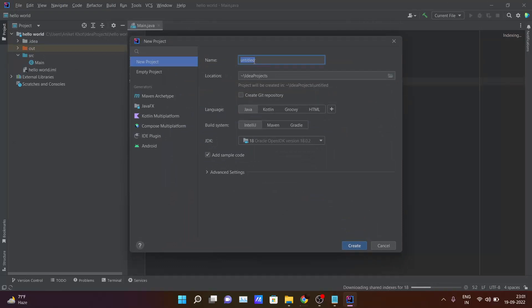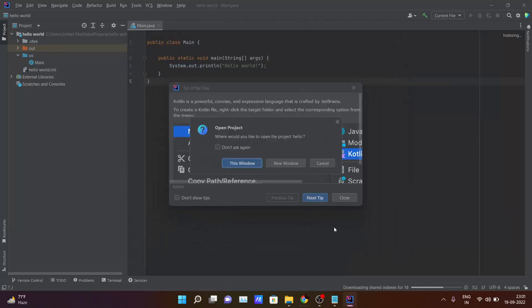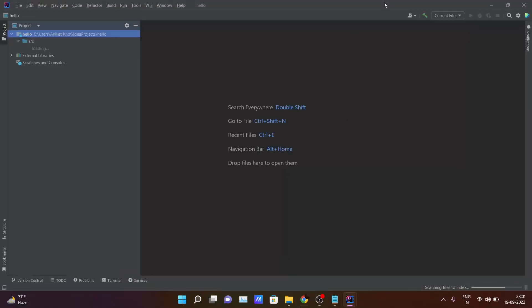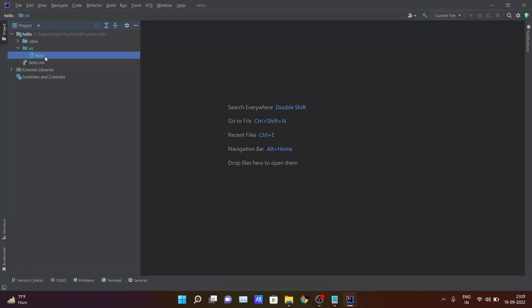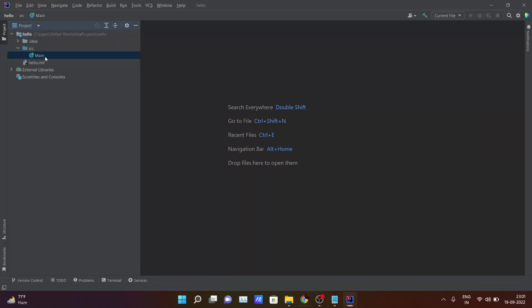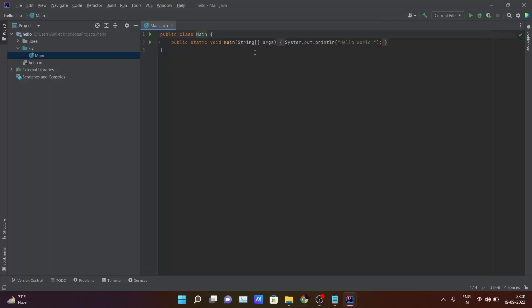Name the project whatever you want — I will name it 'hello'. Click Next and after creating a new project inside IntelliJ IDEA this window will pop up. Inside the source folder you can see the main file is there. This is the basic code that IntelliJ IDEA provides you.